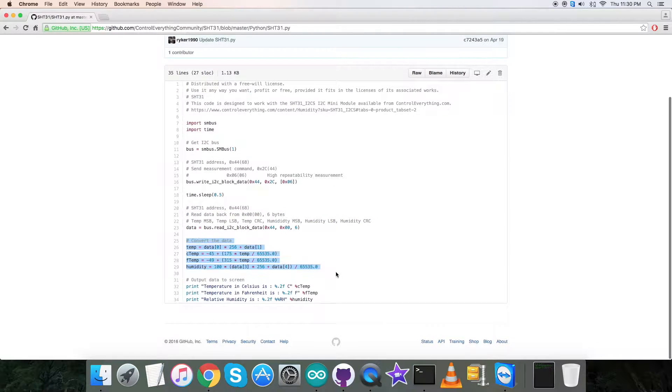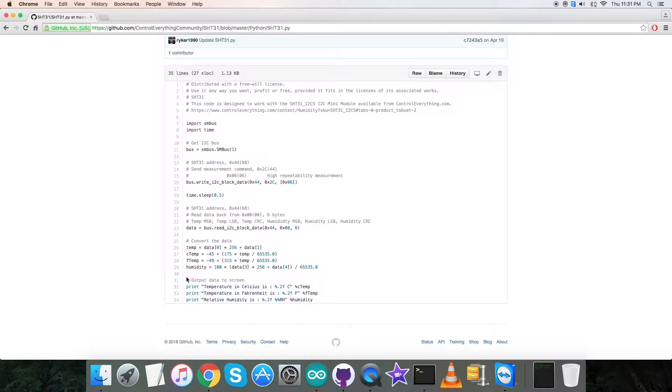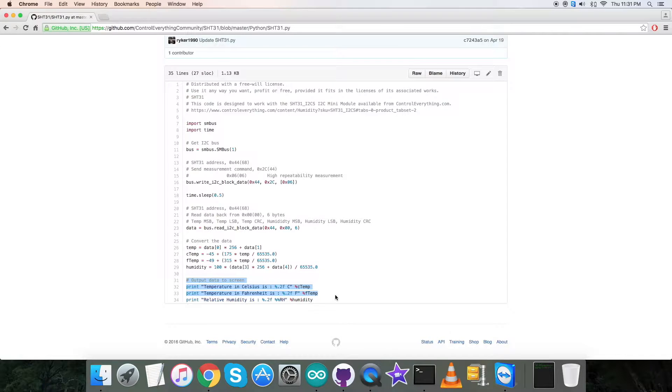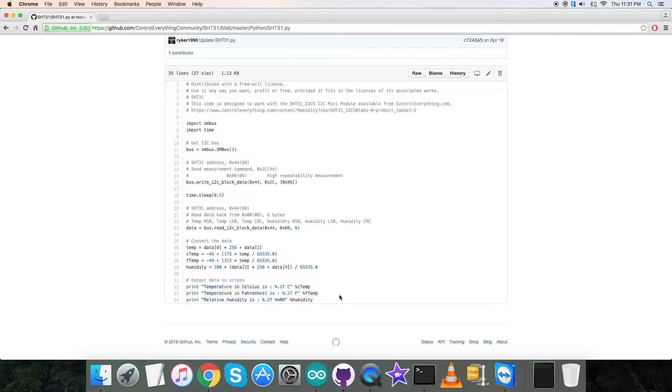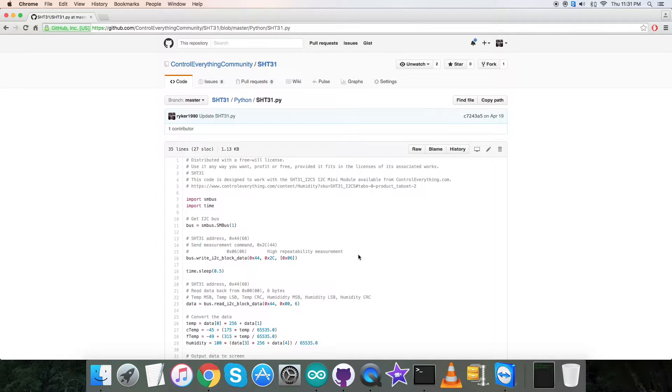Here comes the conversion part. As you can see, we are using some of the formulas provided in the datasheet. At the very end of the code we have the output data to be displayed onto the screen, which is the temperature in Celsius and Fahrenheit along with the relative humidity in percentage RH. The next step is to provide the practical side of coding.